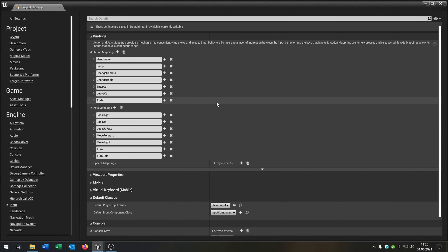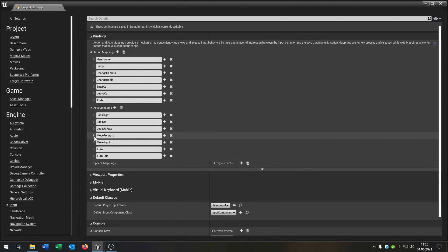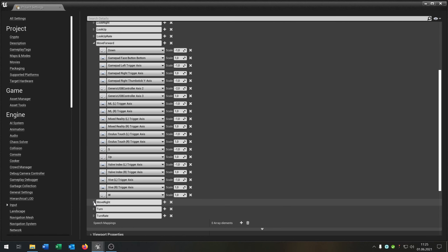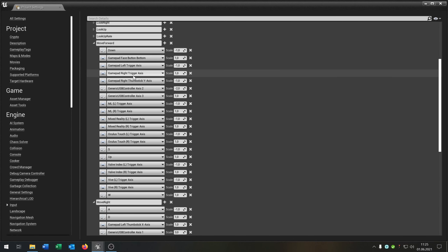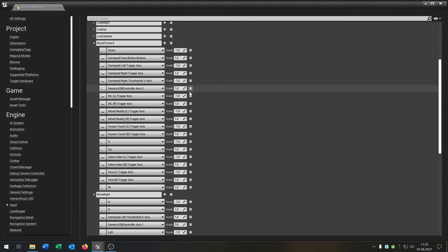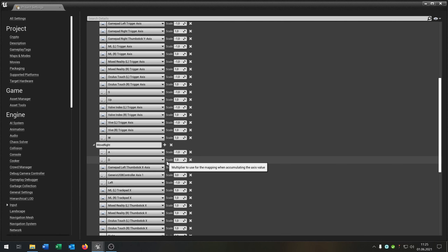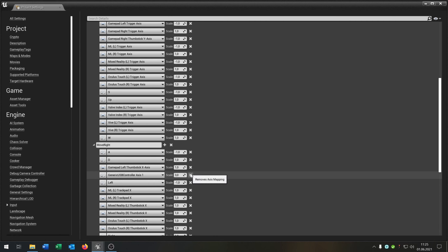Before we start, make sure you go under project settings, then input, and go to move forward and move right. Be sure that the generic USB controller access is deleted because there's a bug in Unreal Engine where if it's not deleted and you put on a controller to control the car, the car will just drive in circles for no reason. So be sure you delete that.